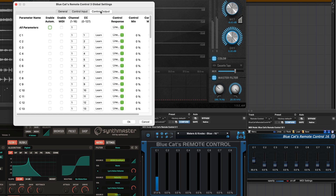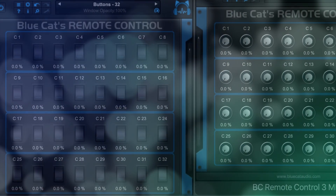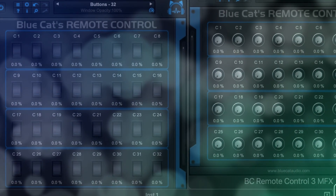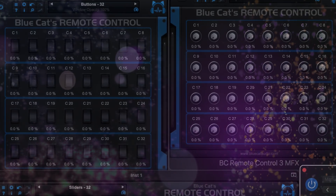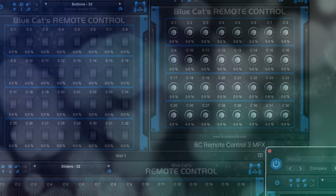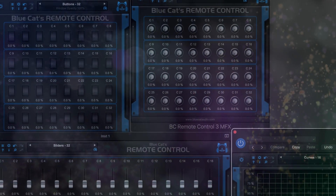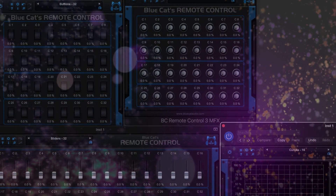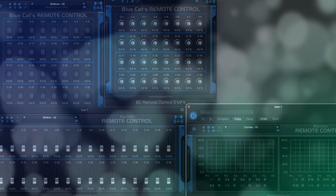Remote Control also works with external MIDI controllable hardware, so you can manage automation of both software and hardware all from this single interface. Try Remote Control 3 from BlueCat Audio and control your large and complex mix parameters from a single interface.